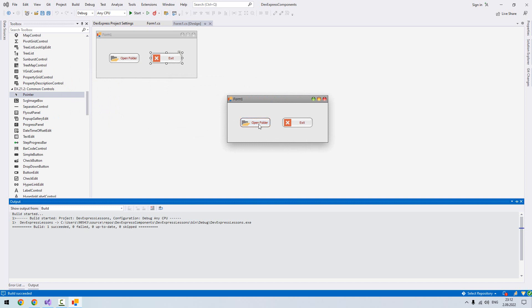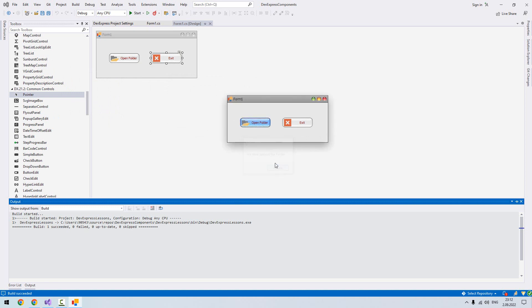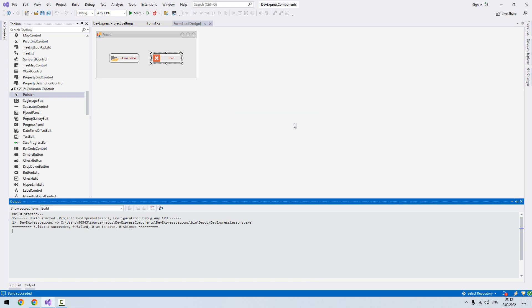Now let's run the application. First let's see when we click this open folder, we should be getting our message: we have opened the folder. When we click this exit, as you see when I move my cursor over the component, it shows me the information. It does close our form. Exit, so it closes our phone.